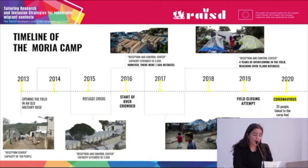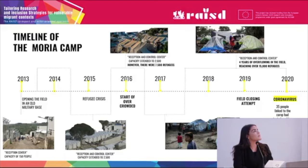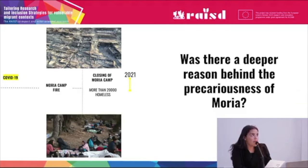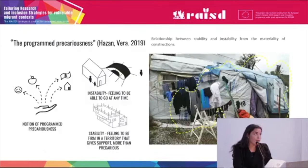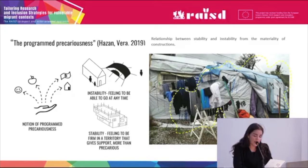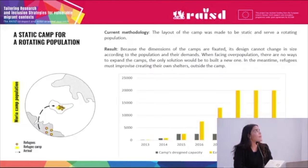In this timeline, we can see how the precariousness of refugee camps was a deep reason behind the precariousness of Moria. One of the main problems of the Moria camp was program precarity — the camp was designed for a short life cycle. This is reflected by the choice of materials used to build shelters. The instability of the camp generates an environment in which refugees feel like they don't belong there.